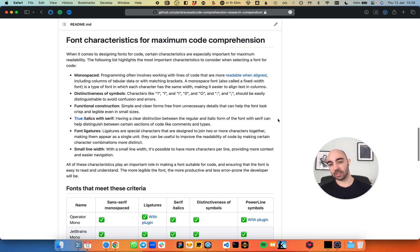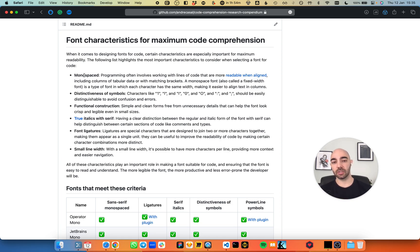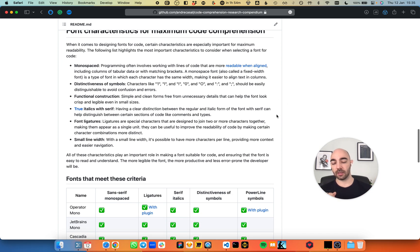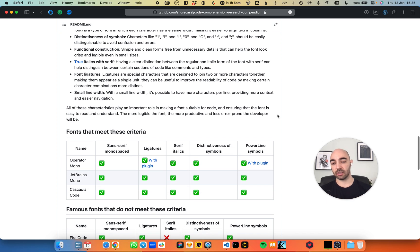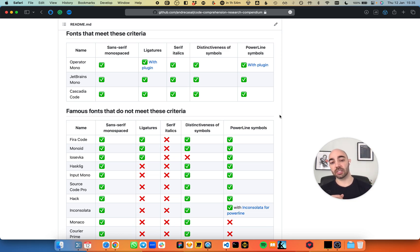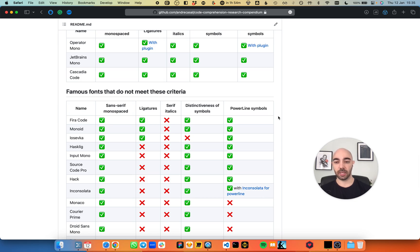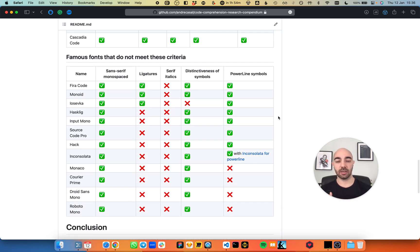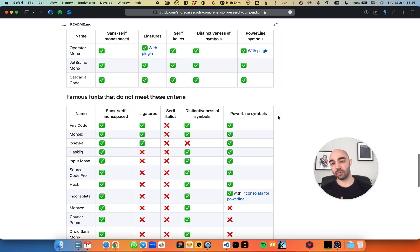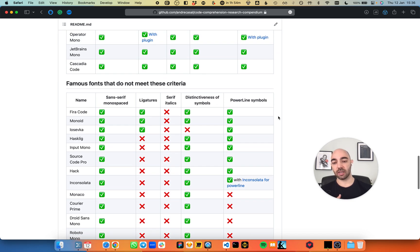You have characteristics that a font should have for maximum reading speed and code comprehension. You have a list of the most important characteristics and why they are important for a font that you use while coding. I went through a huge list of fonts. Some didn't even make it into this list because they didn't fulfill enough criteria. But I went through a lot of them.